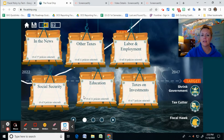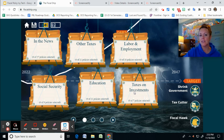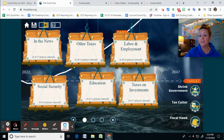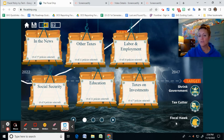All of these items are clickable and give you options for ways to cut debt. They'll also show you if they meet your stated goals — in this case, shrinking government, being a tax cutter, and being a fiscal hawk. When you're done, screenshot your results screen and submit that to Canvas so I can give you points for participating.